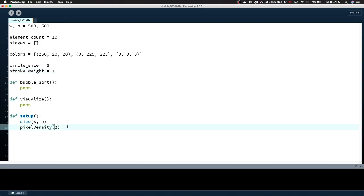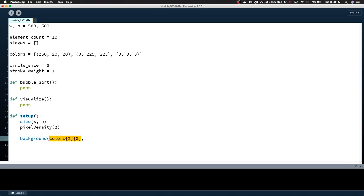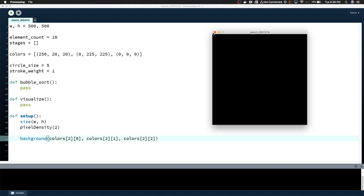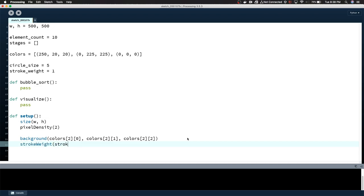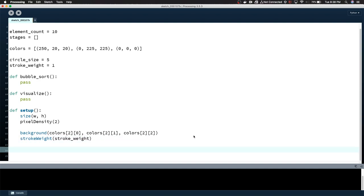So down here in setup, we can call a few more things. We'll create the background, and that's going to be colors, that third value in colors. And then we just have to grab the RGB values. So if we run this now, we should have a black background. After this, we do want to call stroke_weight, that's going to set our line width. After that, we're going to call bubble_sort and then we're going to call visualize.